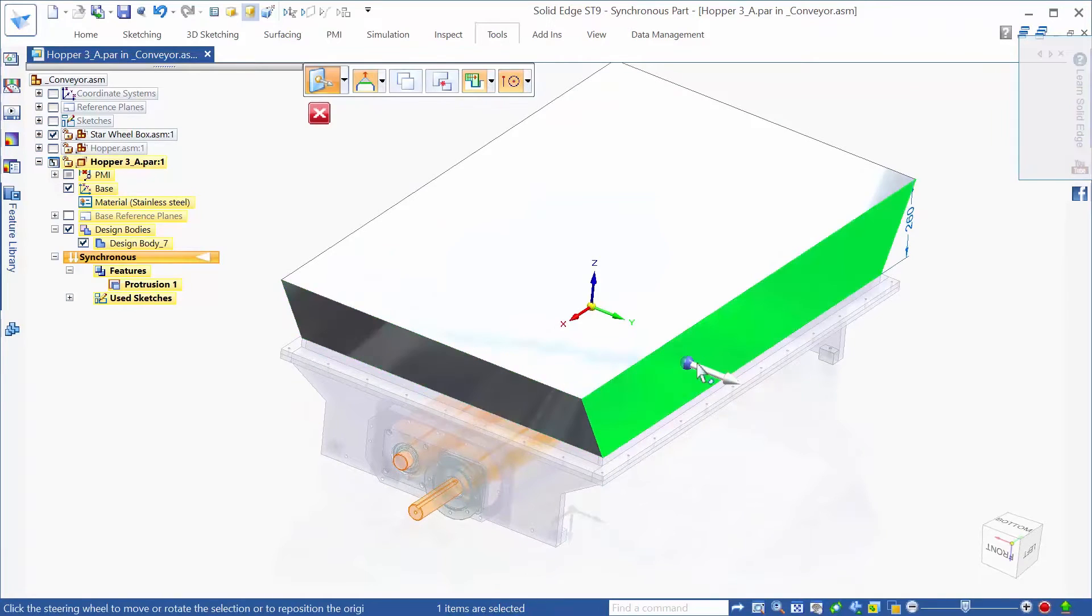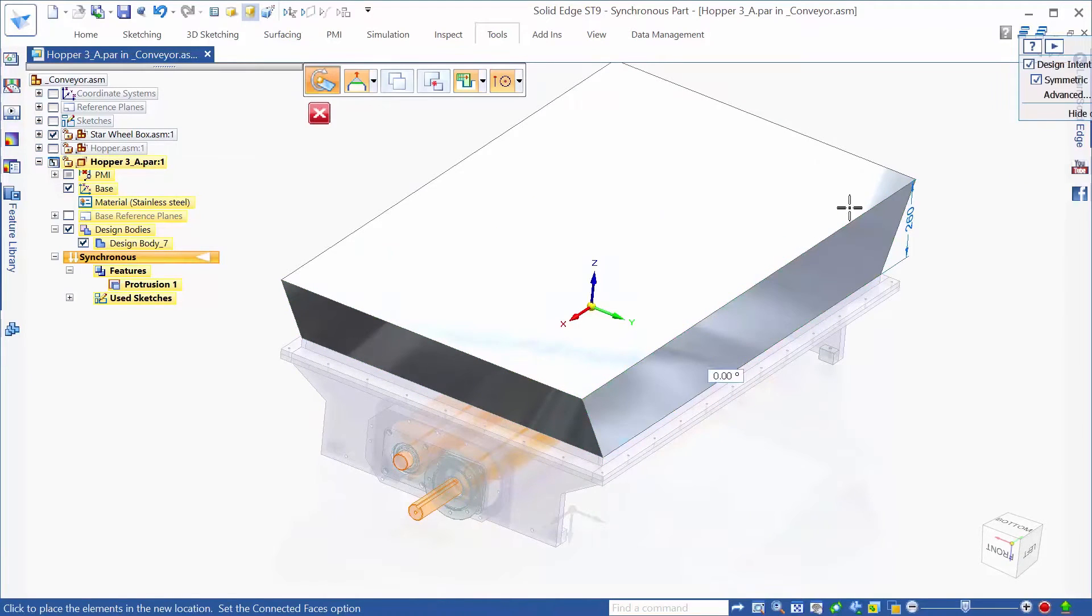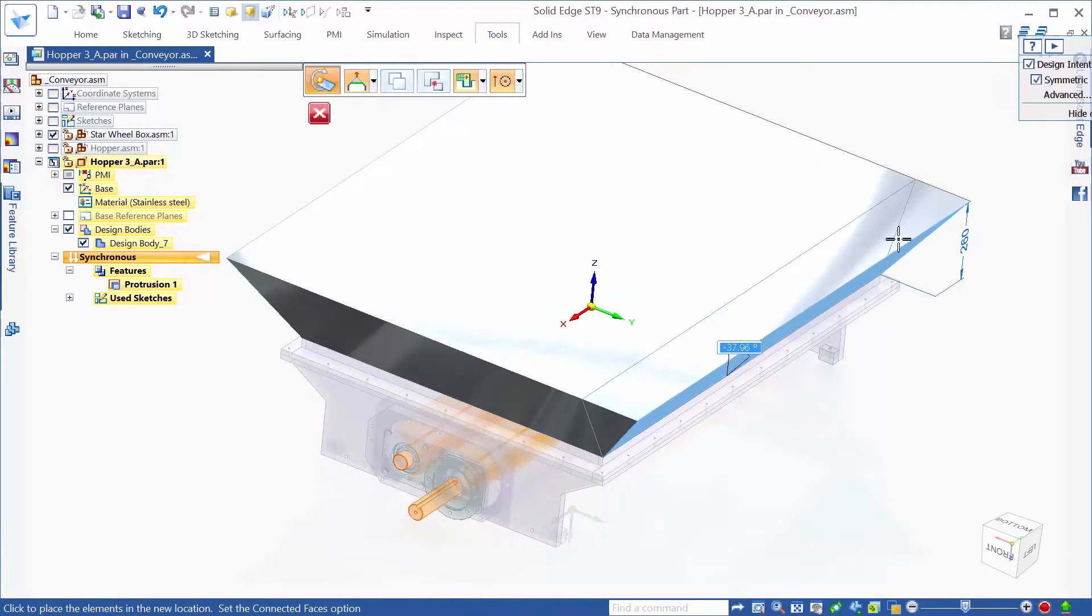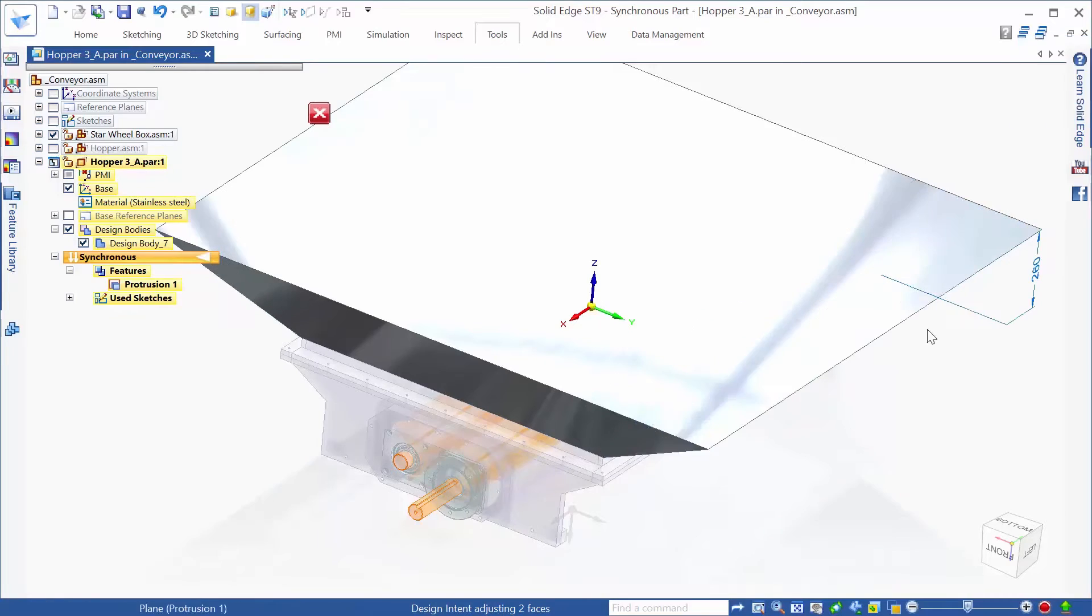Here, we need to create a relatively complex hopper design. We'll use synchronous technology to quickly specify the shape we need.